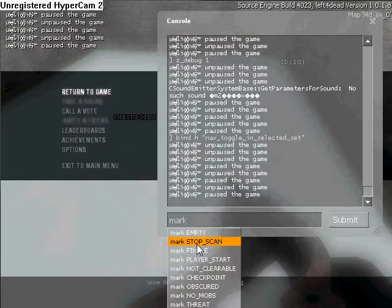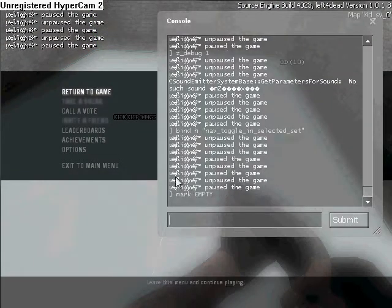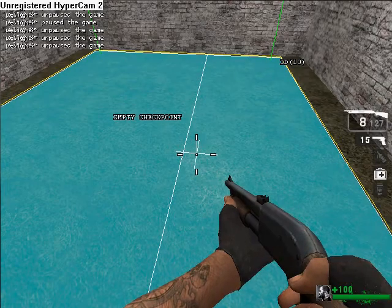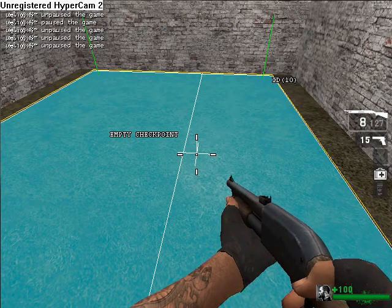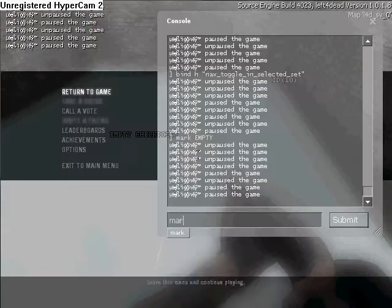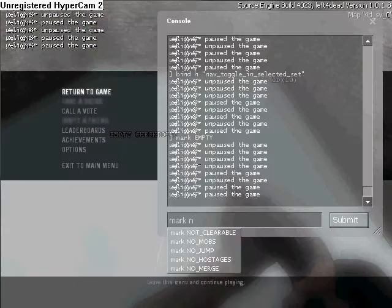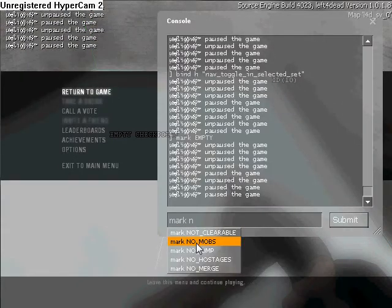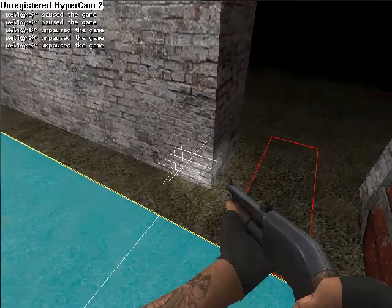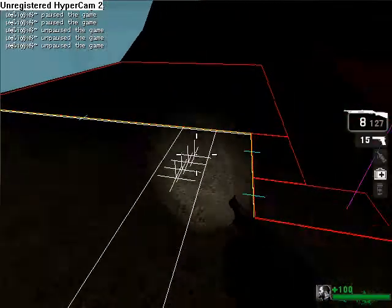So mark empty, that way no zombies can spawn, but there are any points it will. So what I'm going to do is mark this no mobs, that way no mobs can spawn here. There we go.